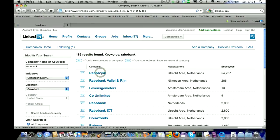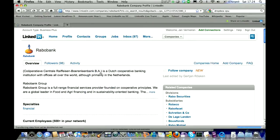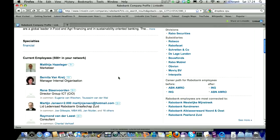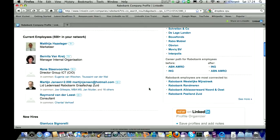As a recruiter you might benefit from the company profile. First, here you can see the career path for Rabobank employees, before and afterwards. Here it's ABN Amro, ING — the companies people are coming from and also going to.